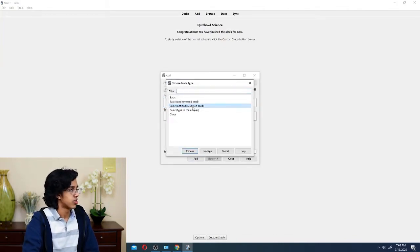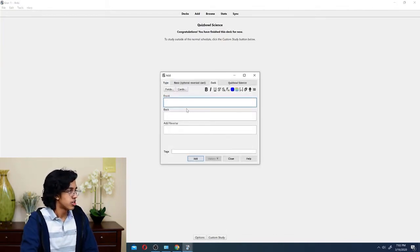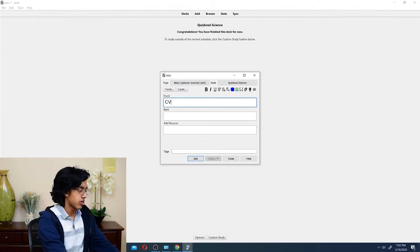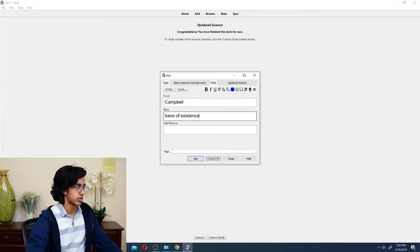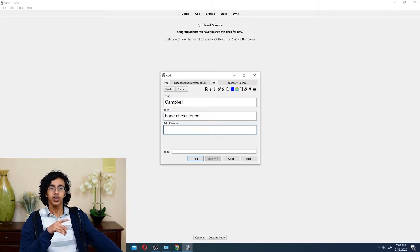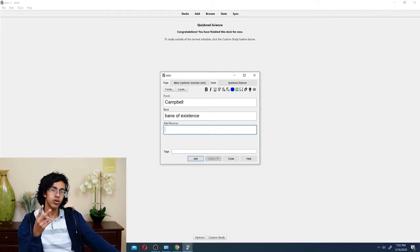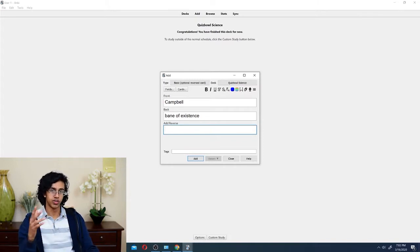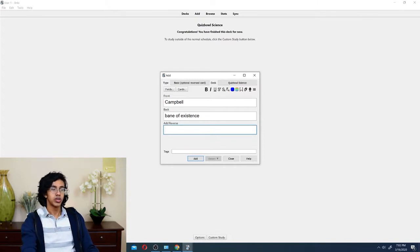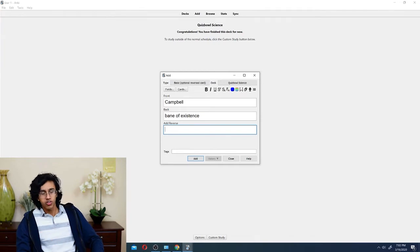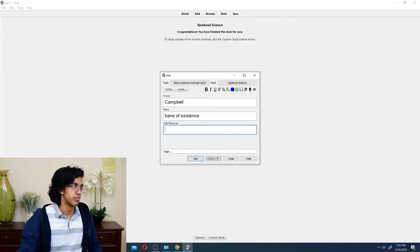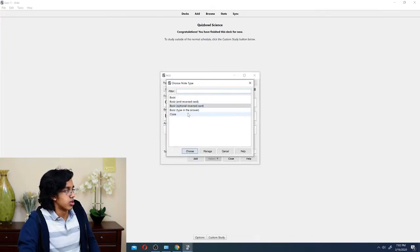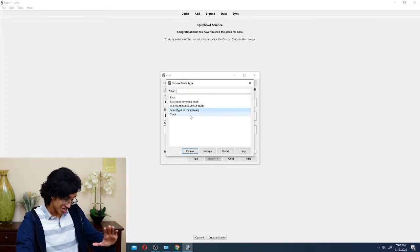We got optional reverse card. So, basically, same thing here. I'm too lazy to type up the whole thing. And then, if you type something in the adverse thing, it makes both cards, but if you don't type anything in the adverse thing, it'll only put one of them. So, this is useful if you don't want to keep changing your settings up here.